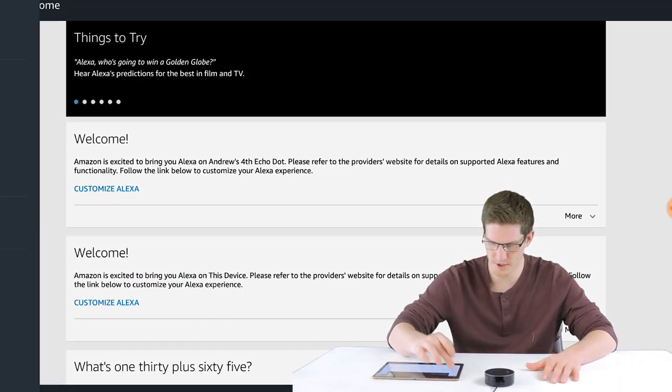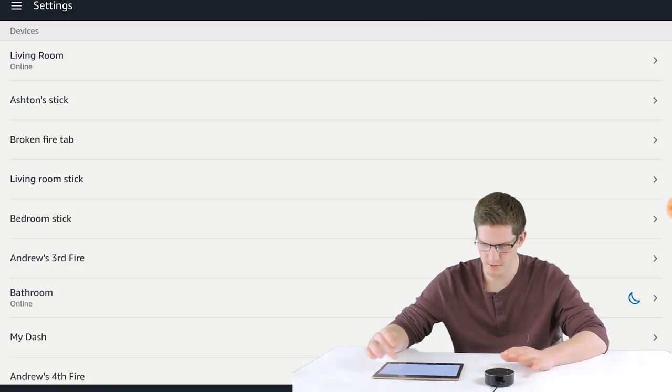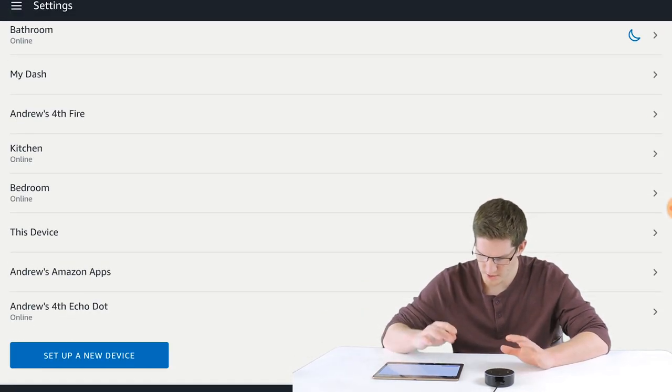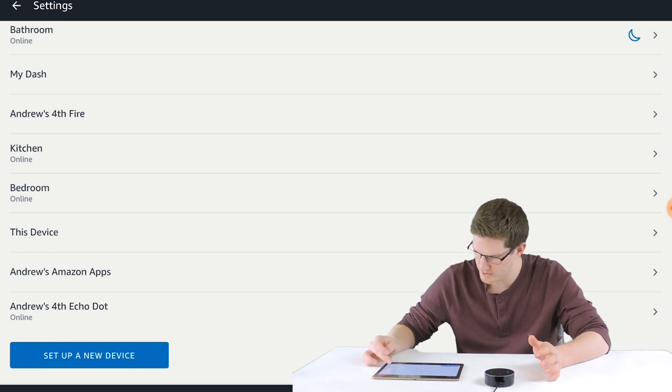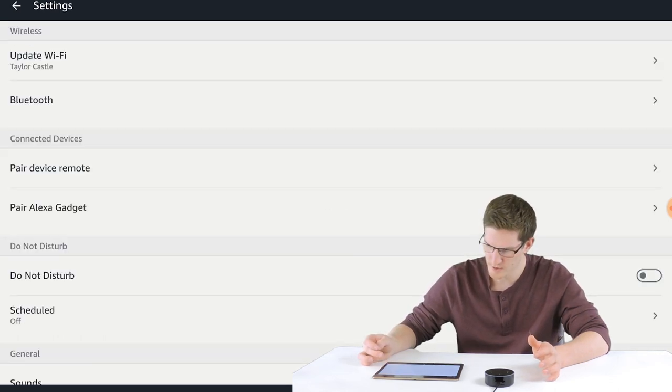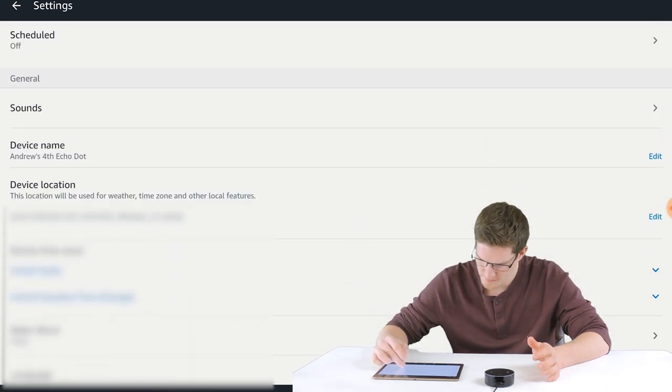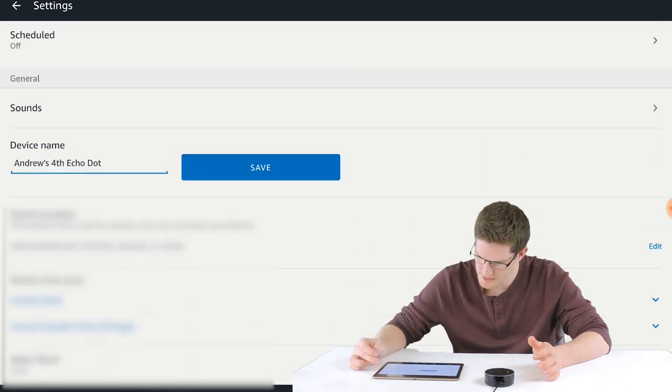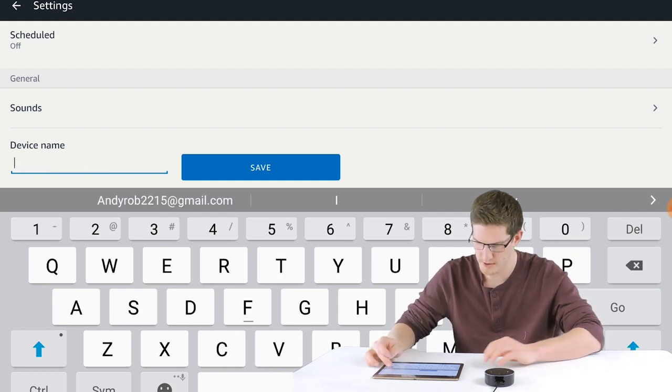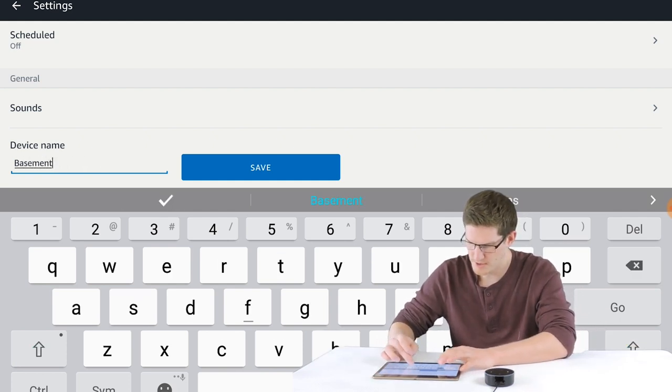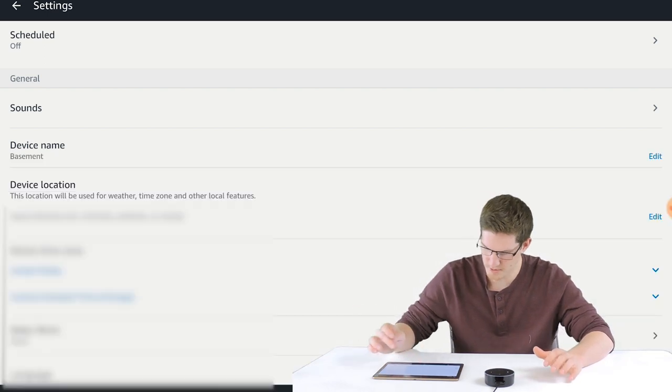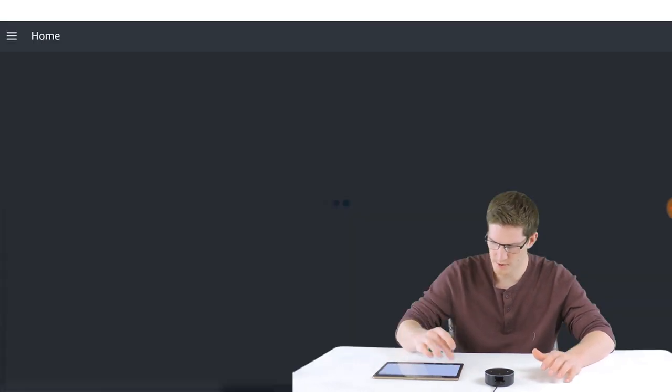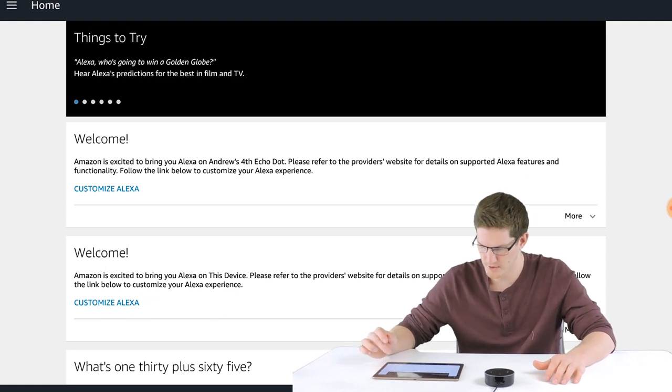Okay, so now that we're set up, we're going to rename the device name. I want to go to settings, and this may be your only one on here, but for mine it's called Andrew's fourth Echo Dot. We'll go into it and go down to device name and change the name. I'm going to call it Basement because I don't have one in the basement. I will probably end up putting it there. So let's go back home and see what we can do.